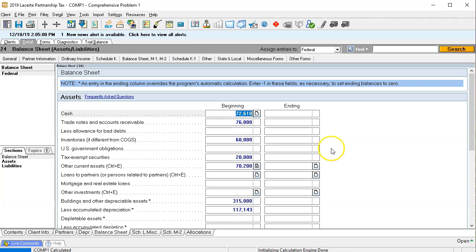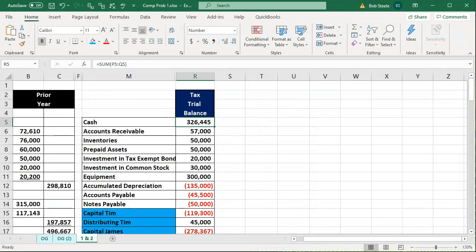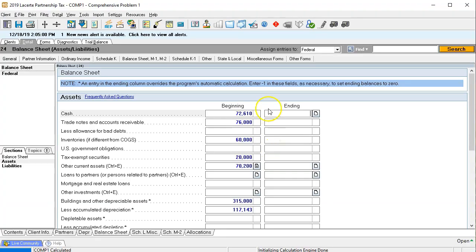We'll start with cash. The ending cash balance is $326,445, so I'm going to enter 326,445.